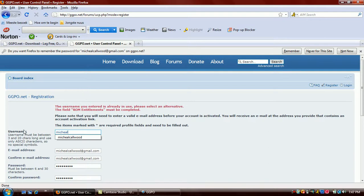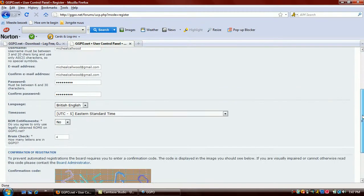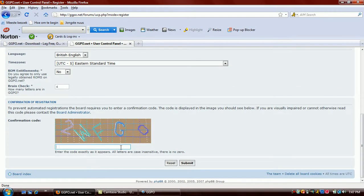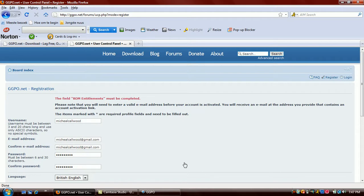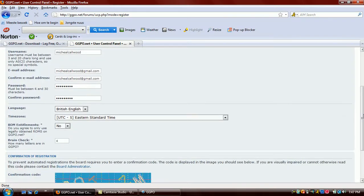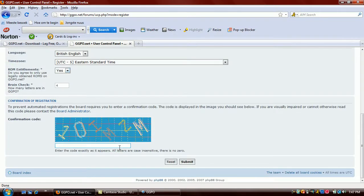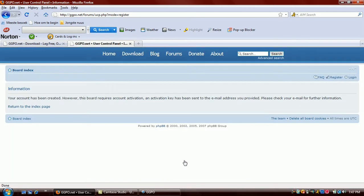I'll just put my name in here. It's not my real name, I just use it. Okay, let's try this again. Okay, there we are, there we go.